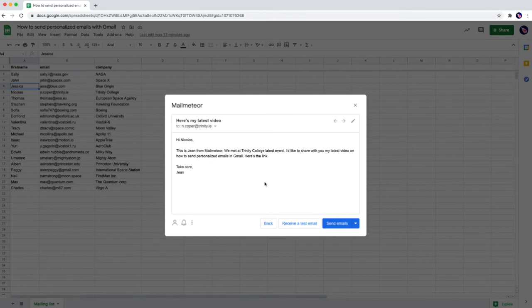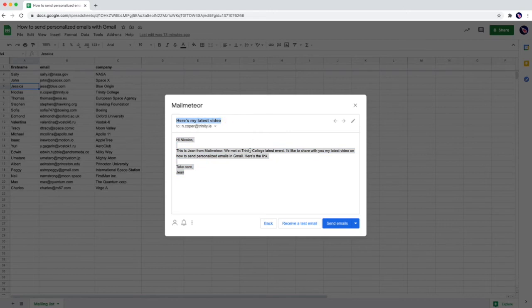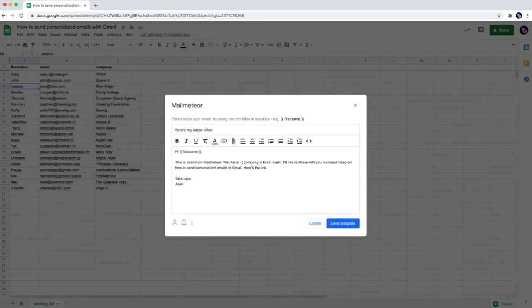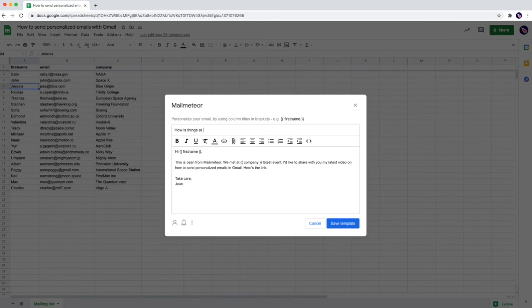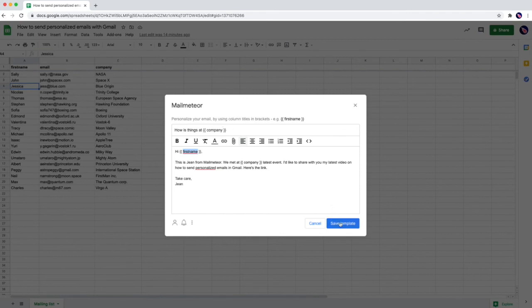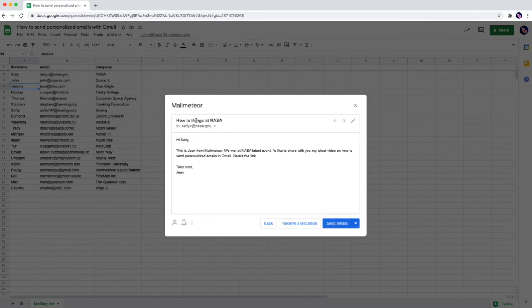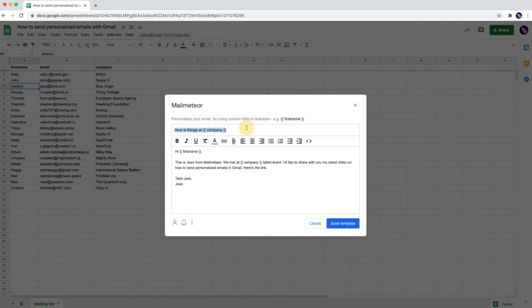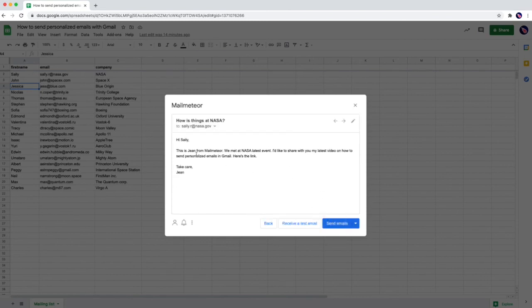One more thing that I'd like to show you in this video is it's not only the email that can be personalized but as well the subject line. So let's try again to change the subject and for example I'm going to replace it with how is things at and then I'm going to use the company with double braces again. What mail-meteor is going to do now is it's going to say hi first name. So the first name is going to be Sally for the first email and in the subject line is going to be how is things at Nesa. Let's have a look again. How is things... oh I just missed question mark. How is things at Nesa? Hi Sally this is Jim from mail-meteor. We met at Nesa latest event. And so on.